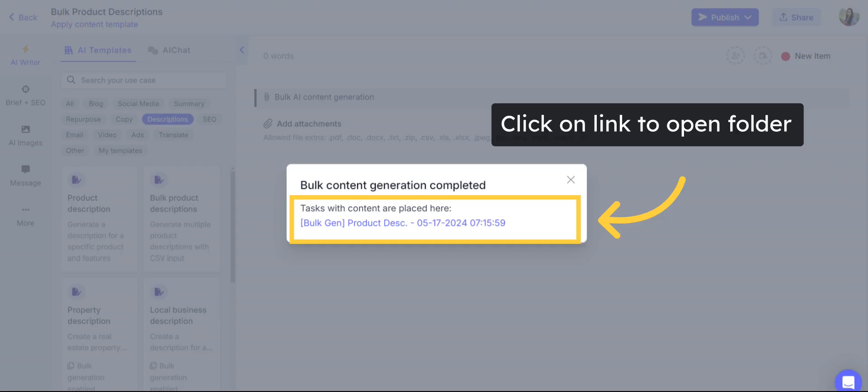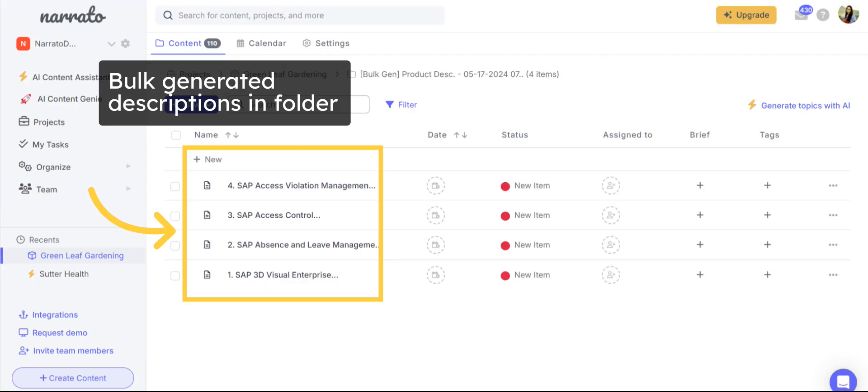If you had opted for the content items to be added to a folder, you will get a link to the folder. Click on the link to open the folder and access the AI generated descriptions.